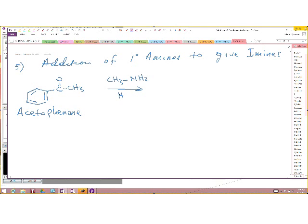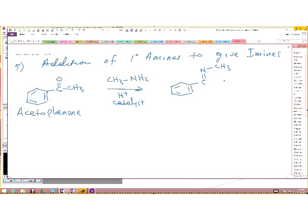In the presence of some kind of acid catalyst, what do we get? We get a product where we are replacing the carbon-oxygen double bond with a carbon-nitrogen double bond. This type of molecule we refer to as an imine.